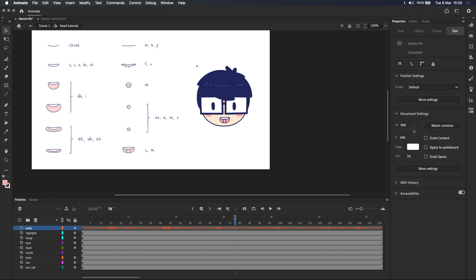Before we move on I want to point out that this audio clip is set to stream which means that we can hear it if we scrub on the timeline. Let's maybe listen to the audio once so that you have an idea of what we're going to animate.